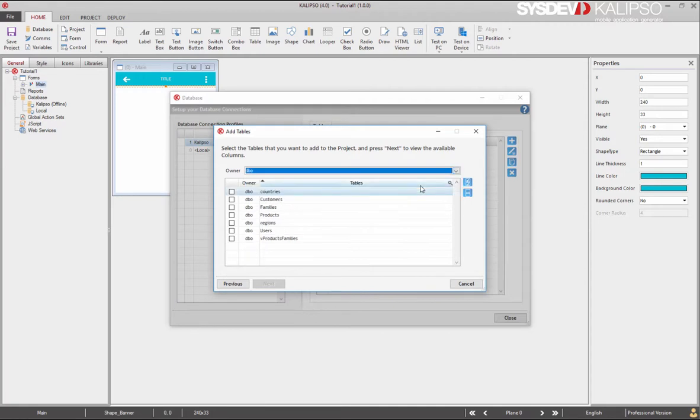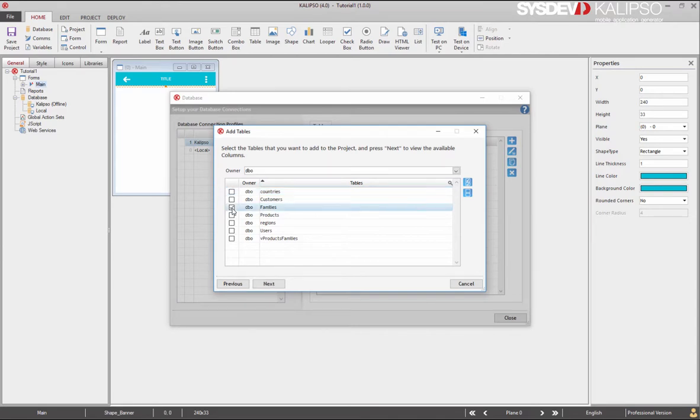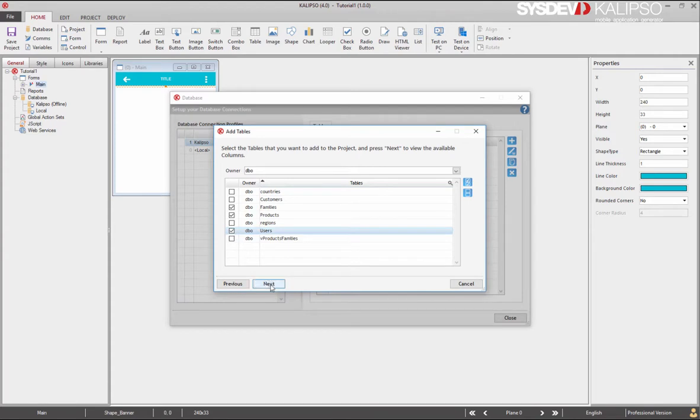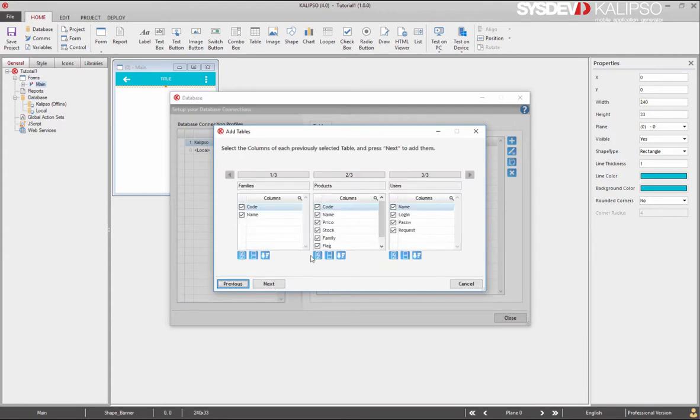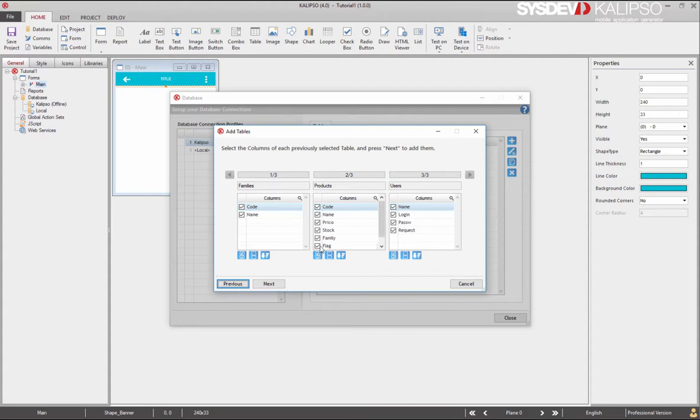Calypso connects to the server and lists all the available tables and views. To make it easier, we can filter the tables by owner. Now, let's select the tables we want to use in our project. I'm going to select these ones and press next. Calypso displaces all the columns of each selected table, so we can select the ones we want. There's no need to select all the columns if you're not going to use them and there will be no problem with the synchronization because Calypso has the ability to partially synchronize a table.